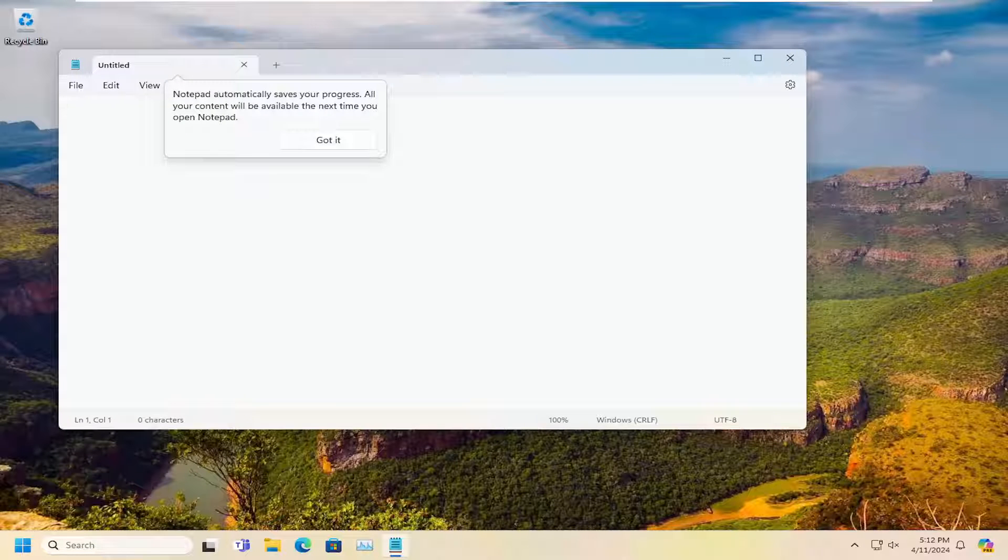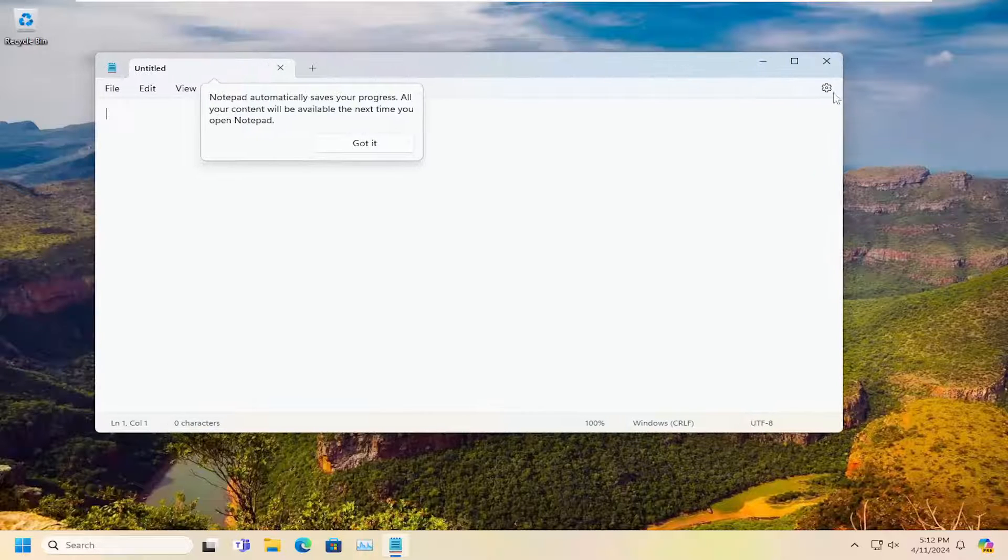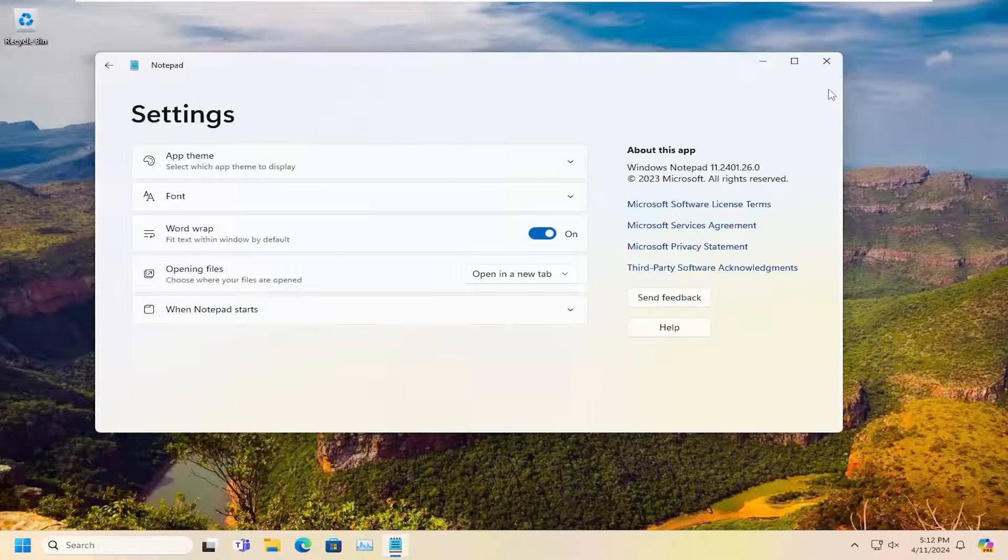Now that we're in Notepad, you want to select the little settings icon up in the top right. Go ahead and left click on that.